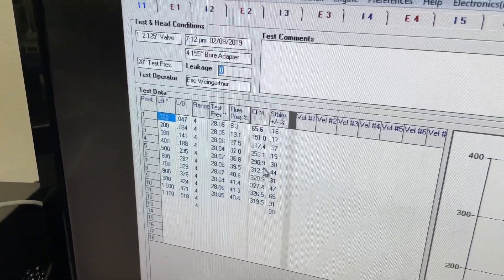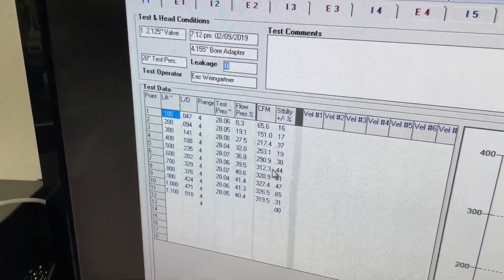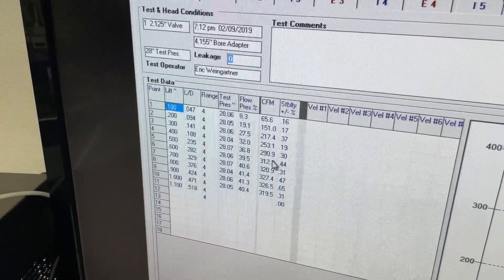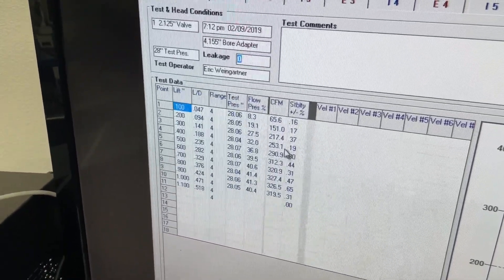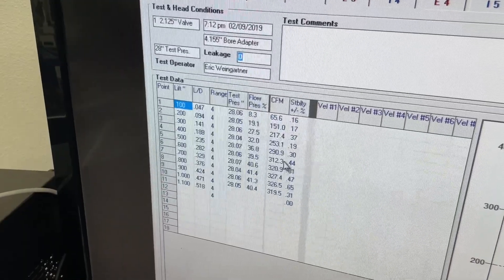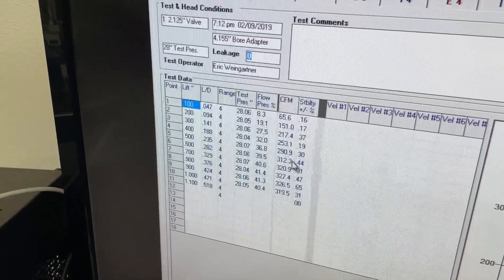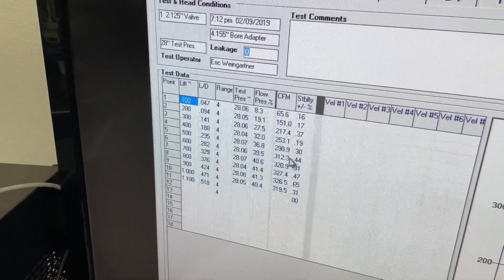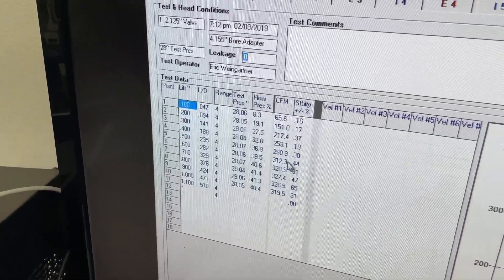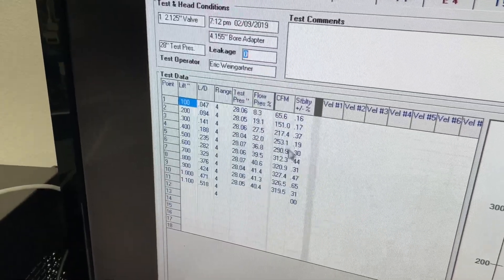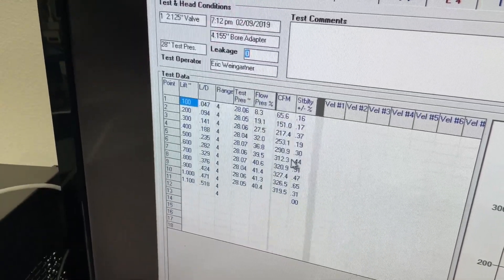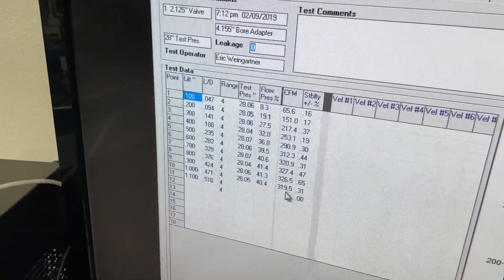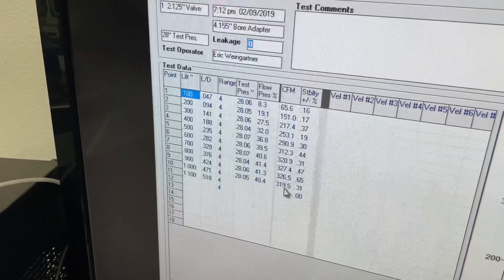So the next number I look at is the 600. And the reason for that is the valve job is becoming less important and the port's more important. So it gets me idea of how the port's looking, what it's going to be doing. If this number and this number is good, typically you've got a good runner. The last one I look at is the one inch valve lift number.